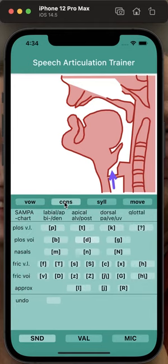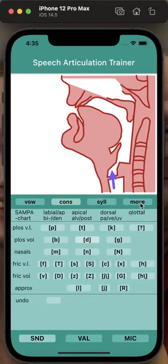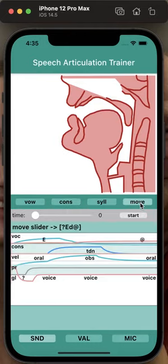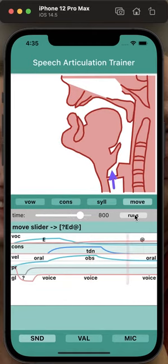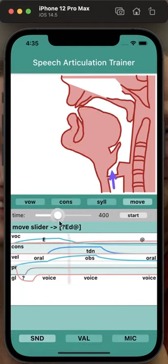What's also new? Let's take the consonant and go to the Move submenu. Now you see we have a Start button so that we can see a kind of movie for this. But we have the same as before — we can move the slider in both directions so that we can see each point in the gesture score.